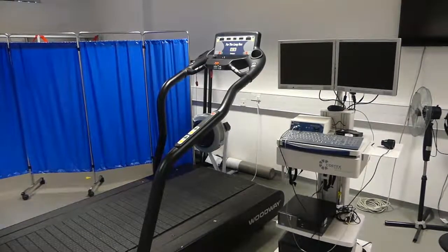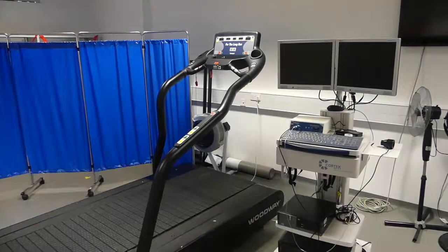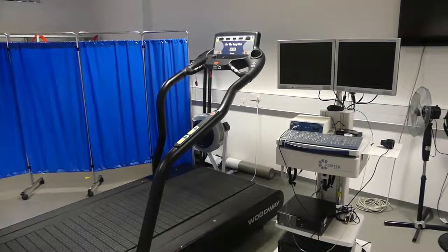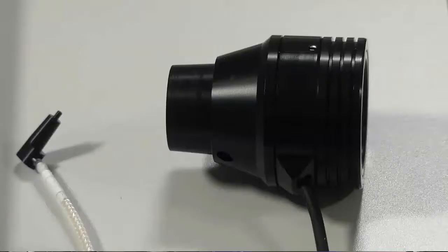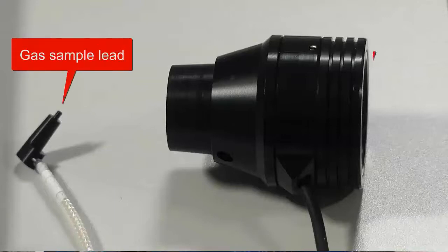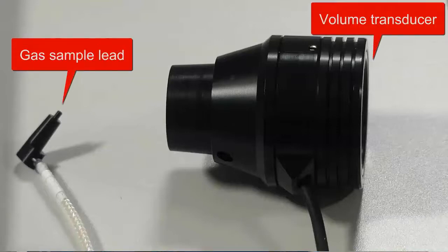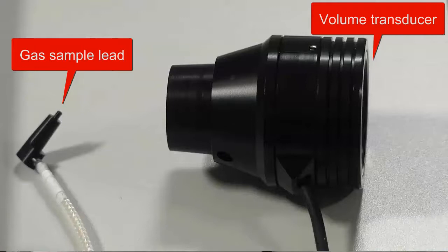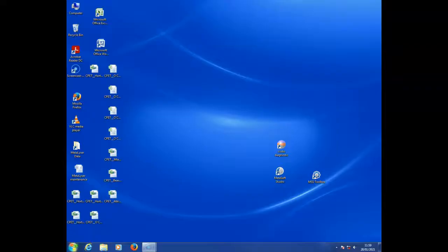Prior to each use we calibrate the metalyser, in which the machine needs to warm up for 30 minutes before we can calibrate. The software will refer to calibrating the gas and the flow sensor, and this uses the gas sample lead and volume transducer.